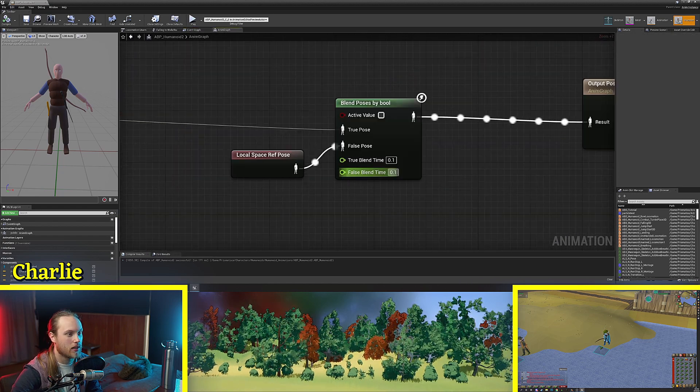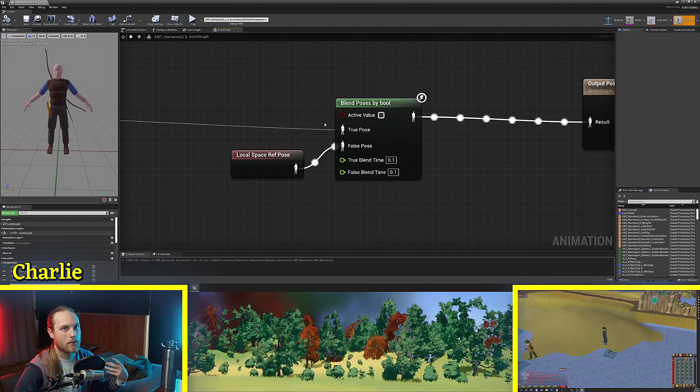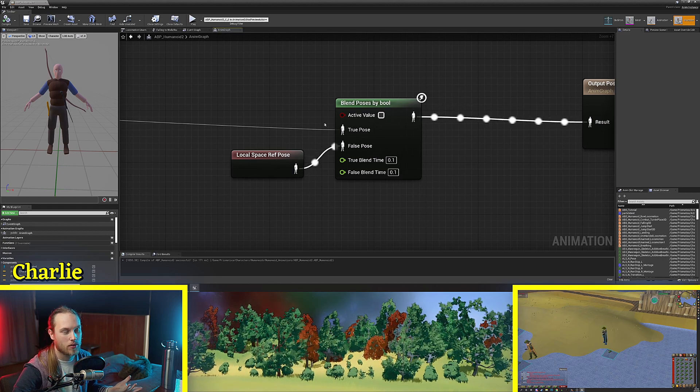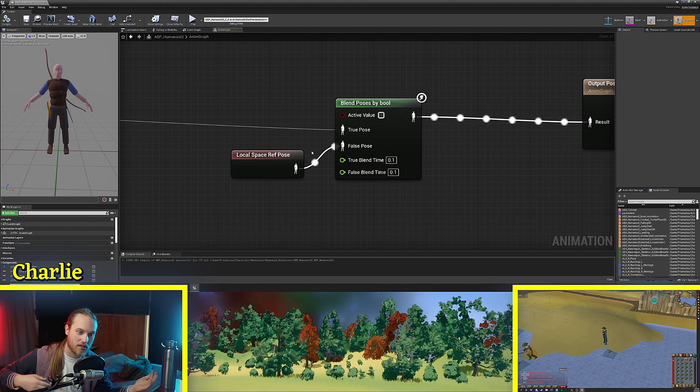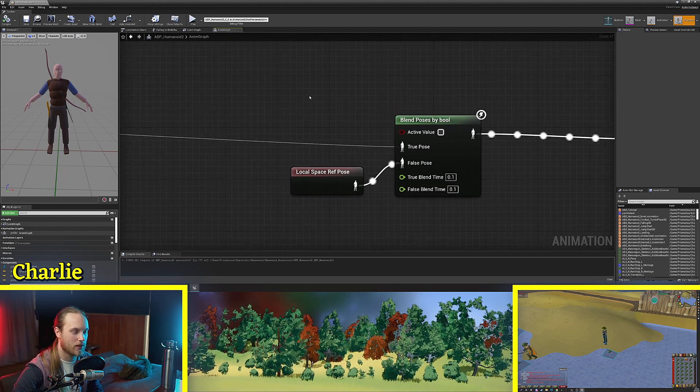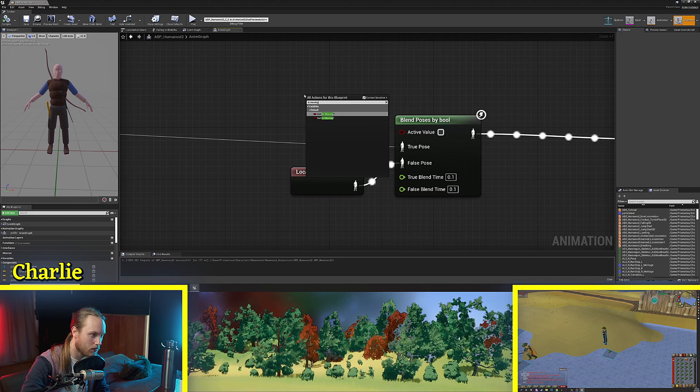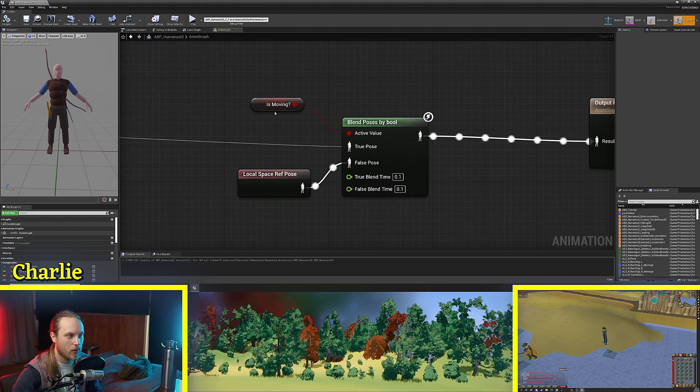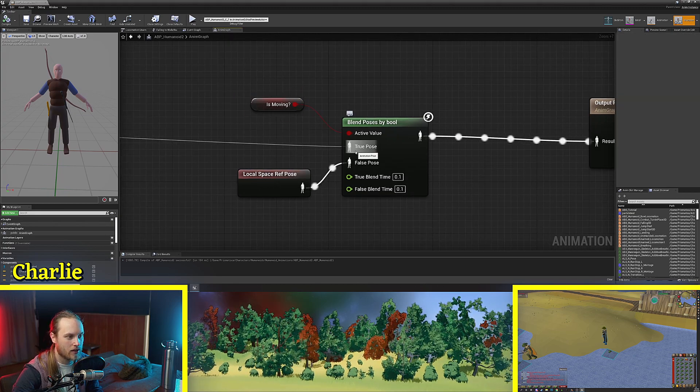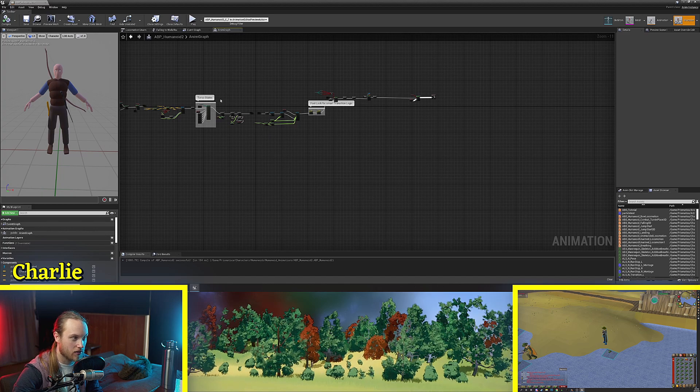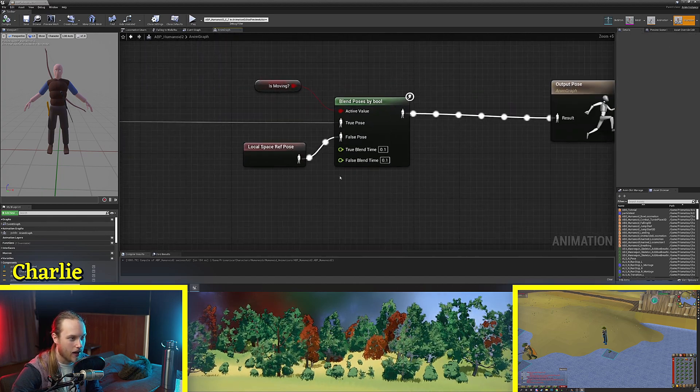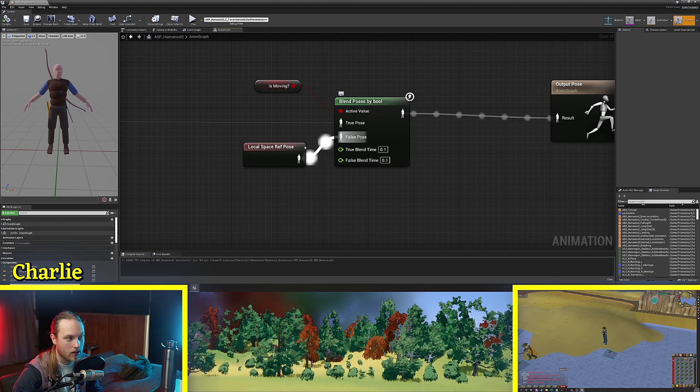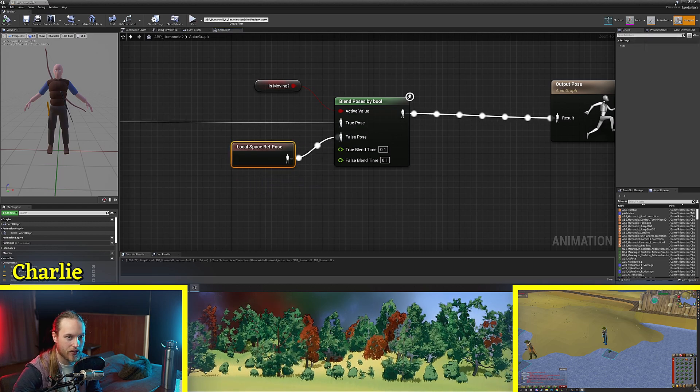Your boolean might be something completely different. It might be something that's on your character as a variable for example is injured is healthy or something but for this example we're just going to use is moving and then what this node is going to do is when we are moving we're going to do whatever's going into the true pose so the rest of our anim graph and when it is false when we're not moving it will be a posing.